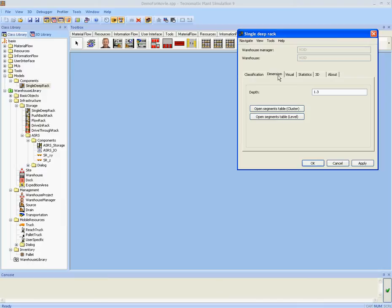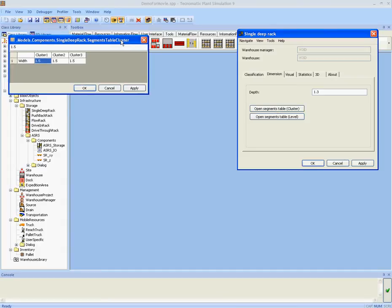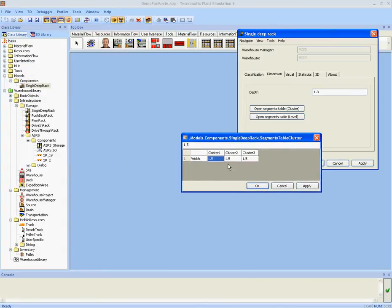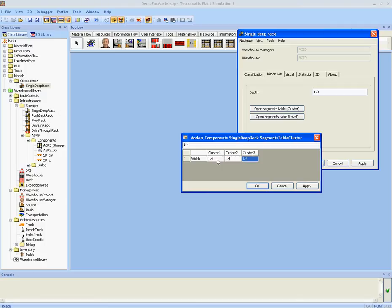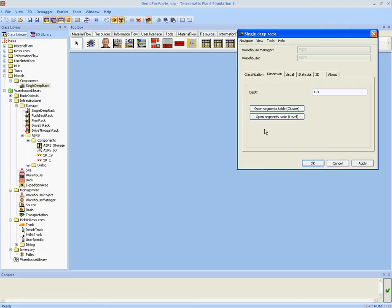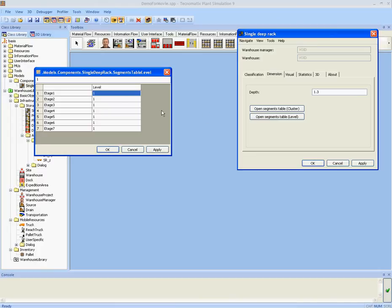On page dimension I can set all dimensions of our object. For each segment I can select its dimensions. And the same holds true for each level.